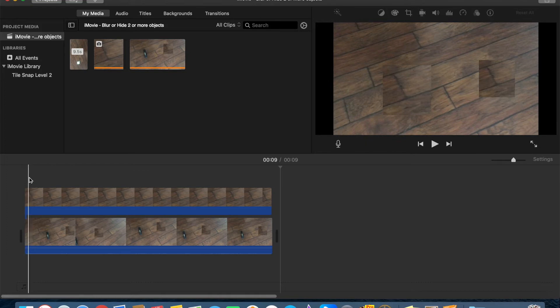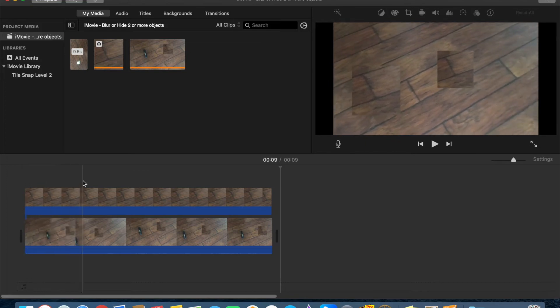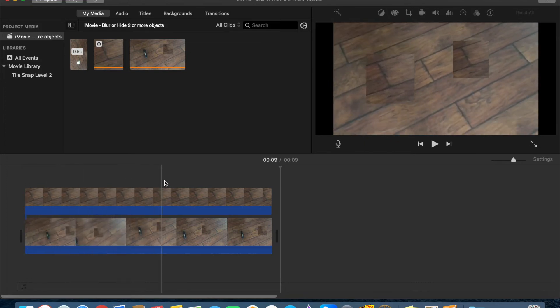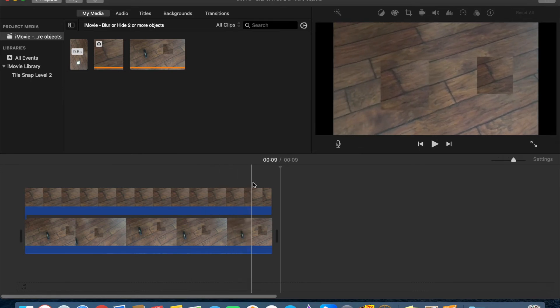Okay, here we go. With the second one, you can see now I can go through the video and those two objects are hidden, and you don't see that anymore.